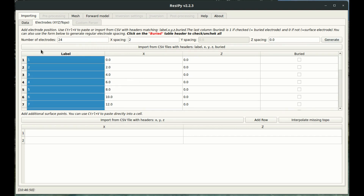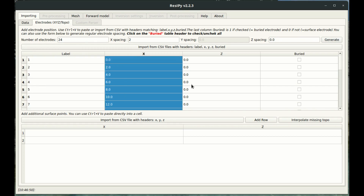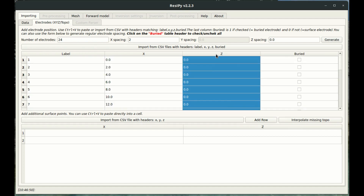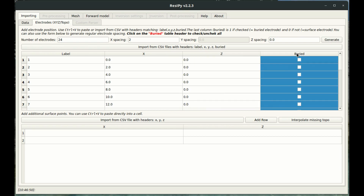Here we have the electrode identification number, the label, the electrode X coordinate — that's the coordinate along the ground — and then the electrode elevation. We also have a buried column and we can tick here if we want to say an electrode is buried, but we're not going to worry about that for now.